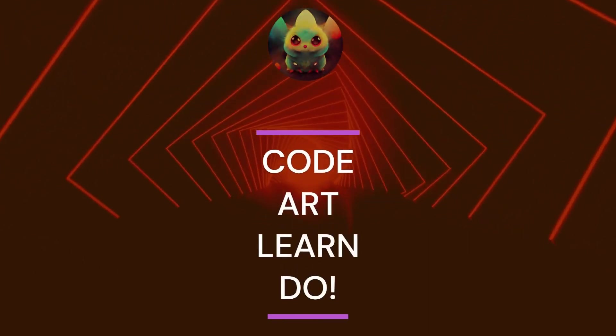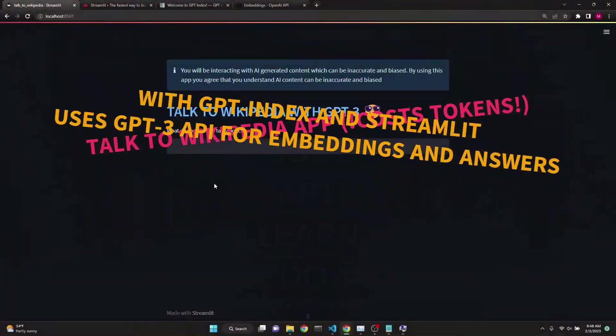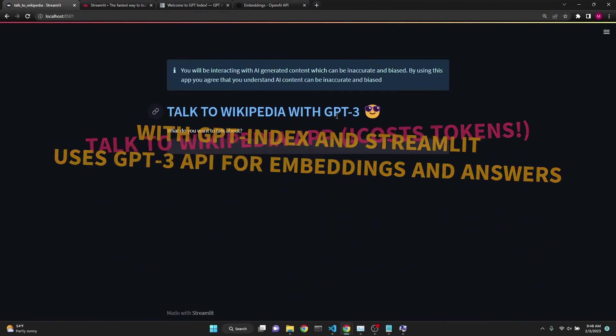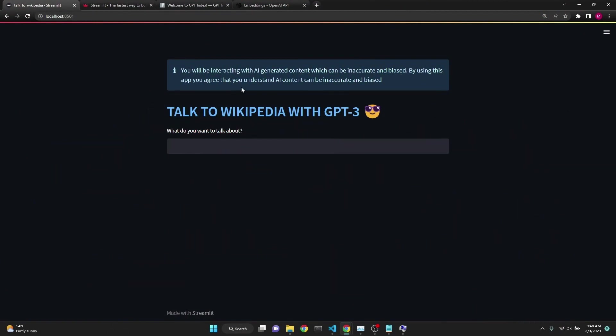Today we will be learning about how to build an app to talk to Wikipedia using GPT-3, Streamlit, GPT Index, and OpenAI Embeddings.